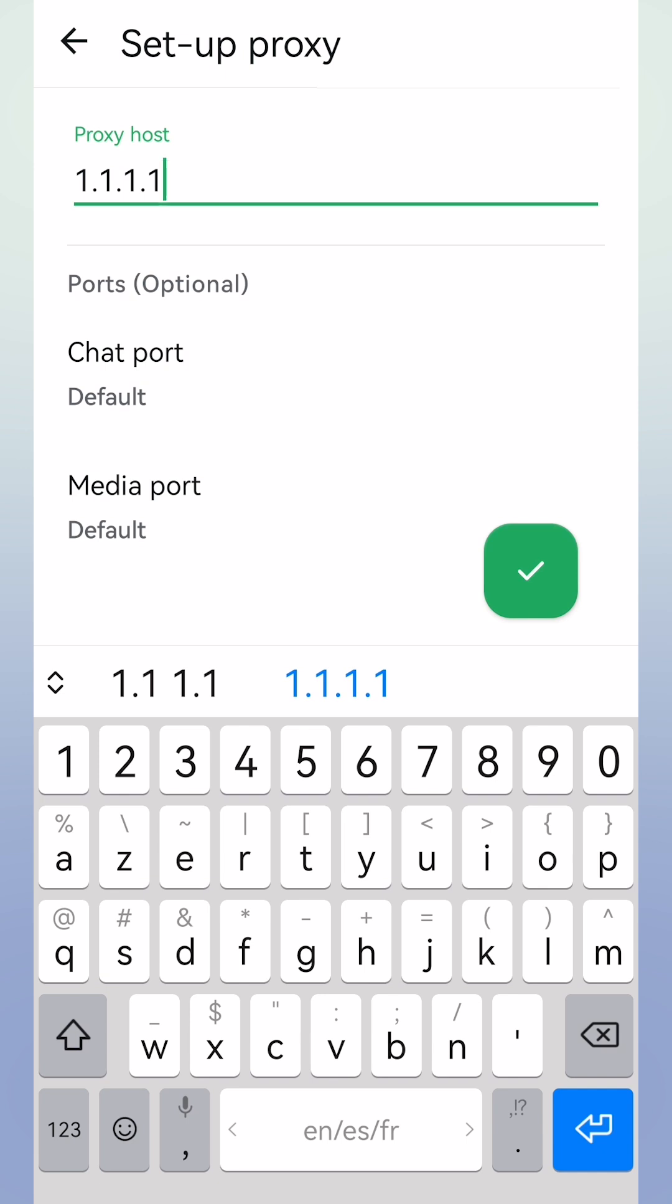And as you can see, the proxy is disconnected, and that means you turned off internet for WhatsApp.